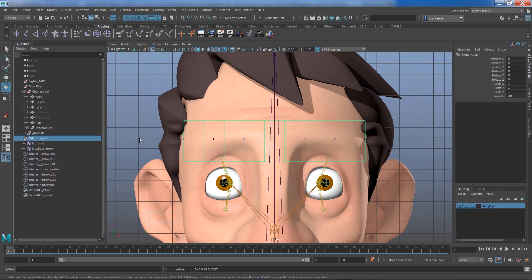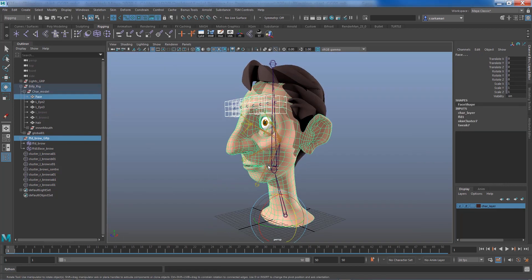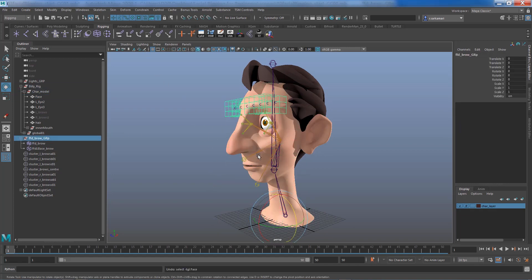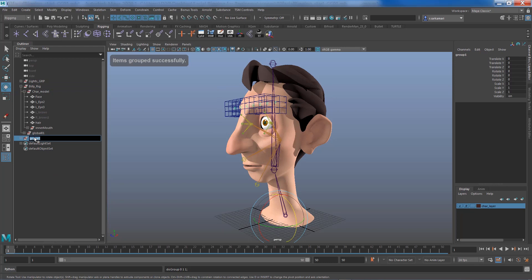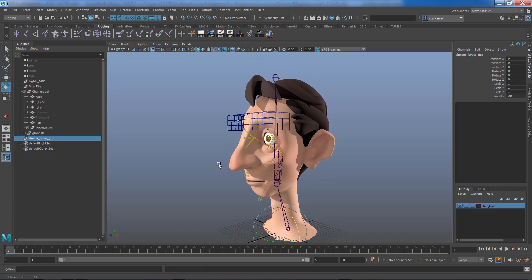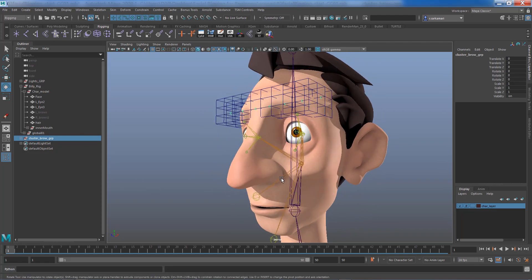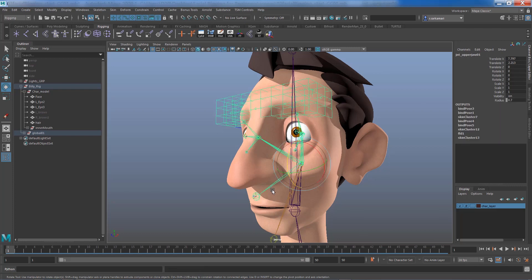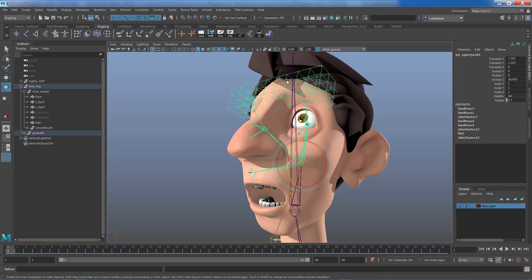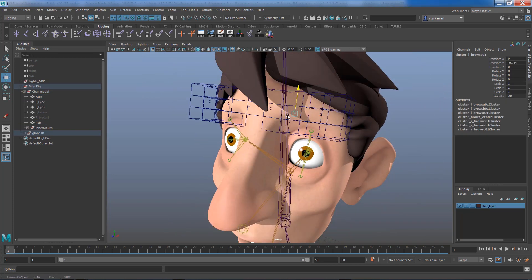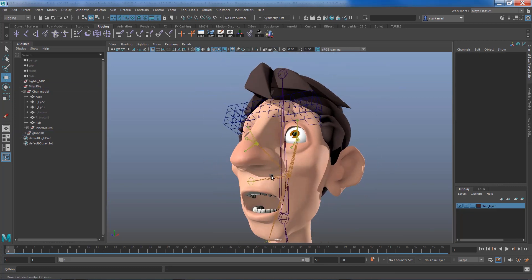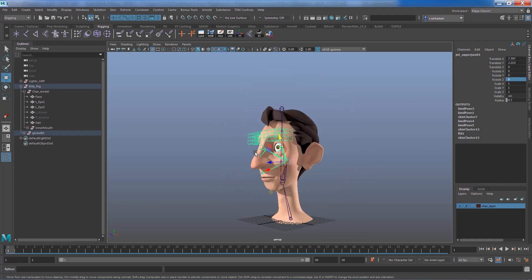To clean up, this freeform deformation group belongs to the upper jaw. Select the group node, enable joint selection, click on the upper jaw, and press P to parent it. Moving the upper jaw now shows the deformer follows. Select all the clusters, group them into cluster_brow_grp, and parent that group to the upper jaw as well. Selecting the upper jaw confirms the deformation looks correct.